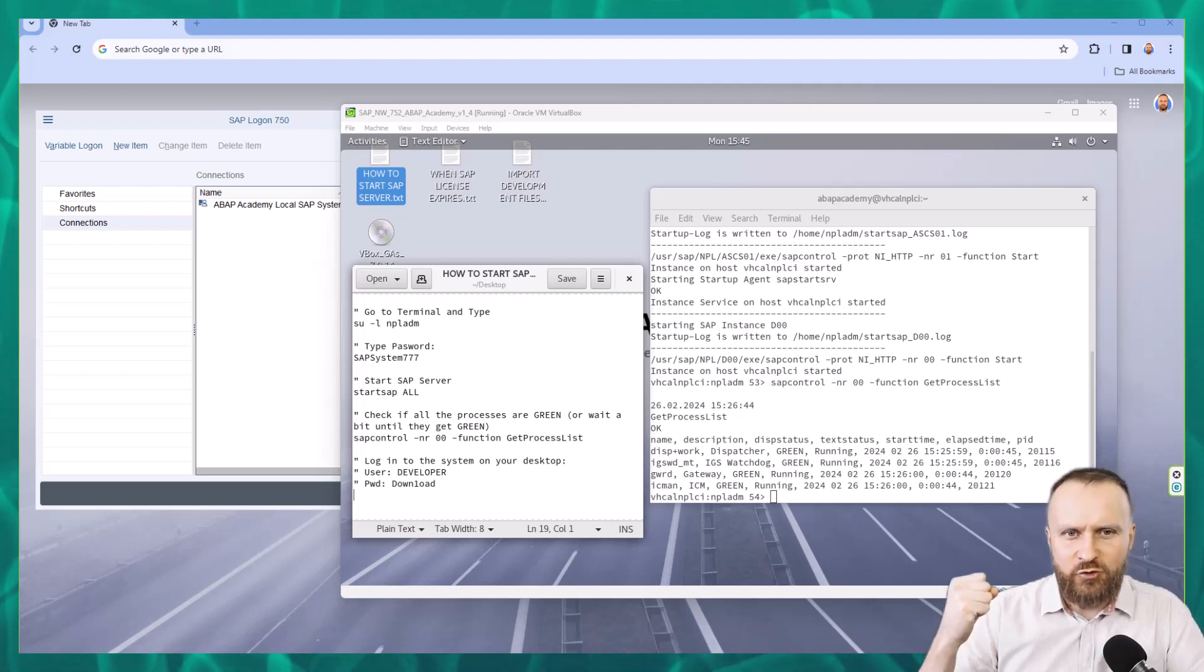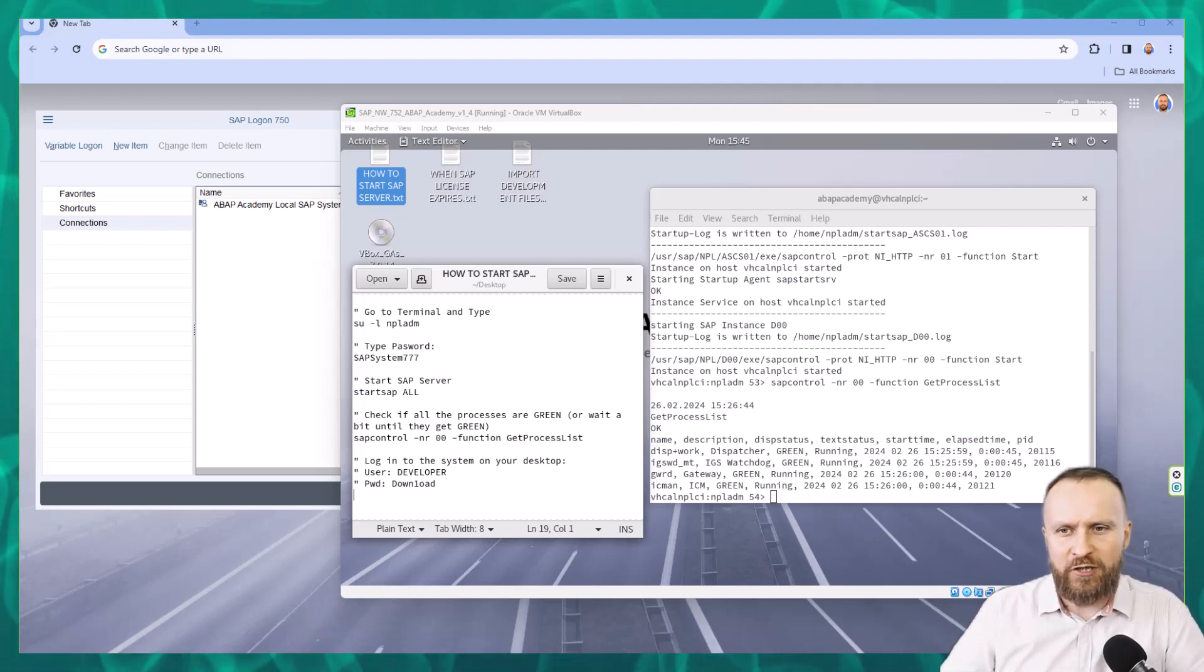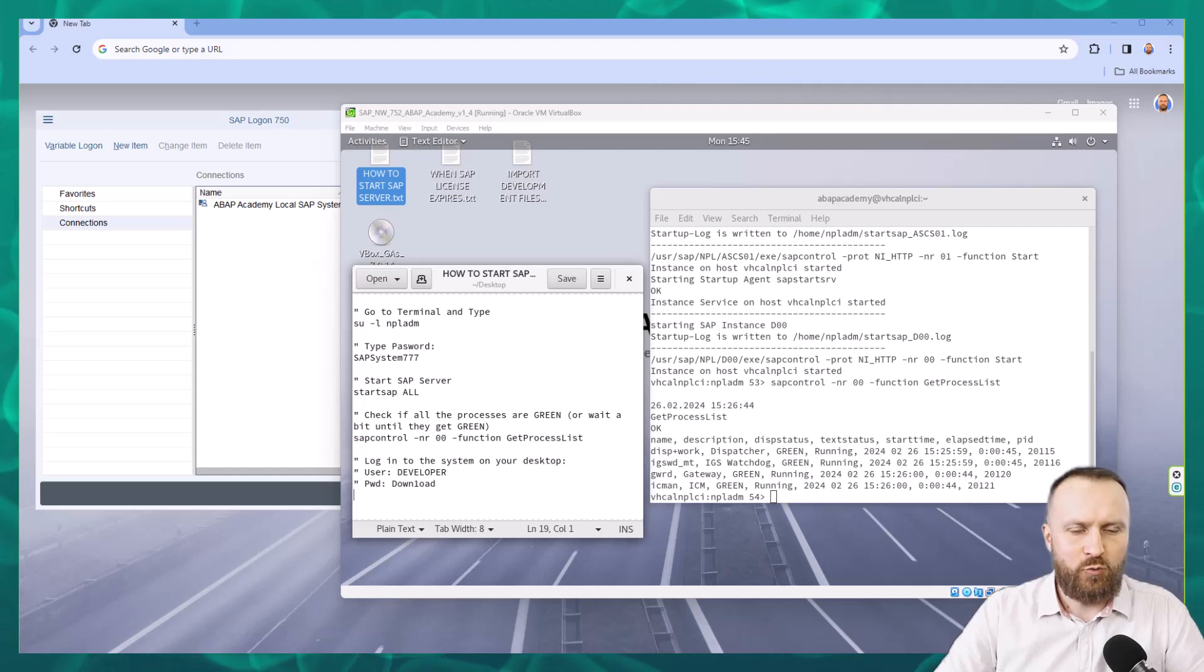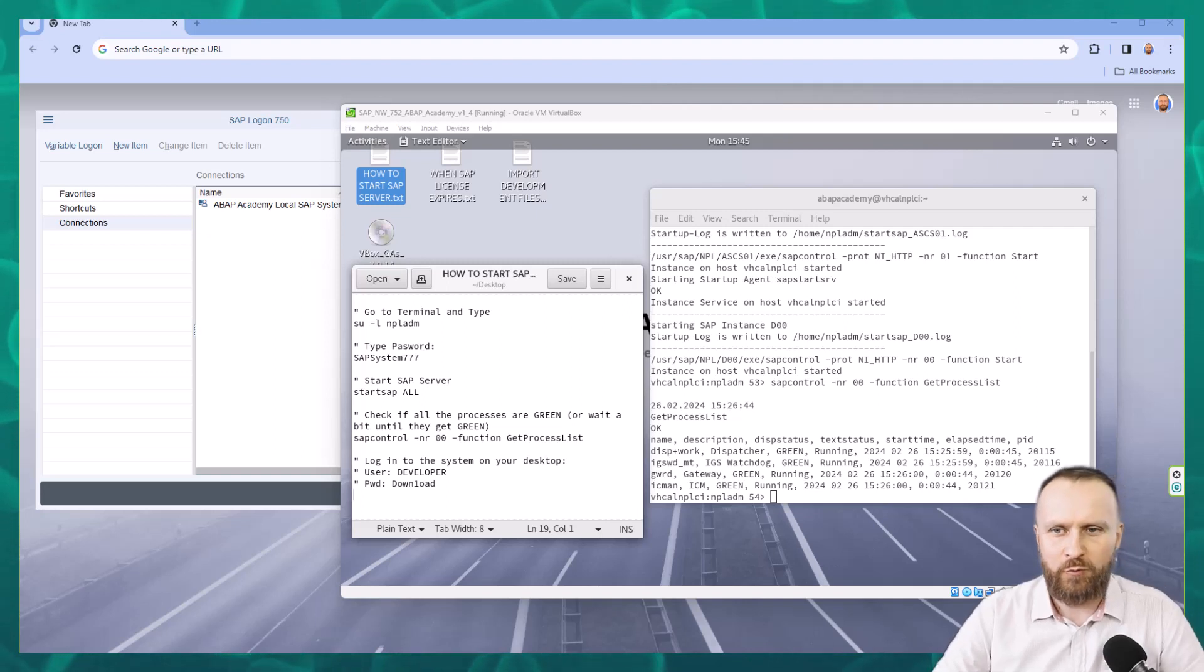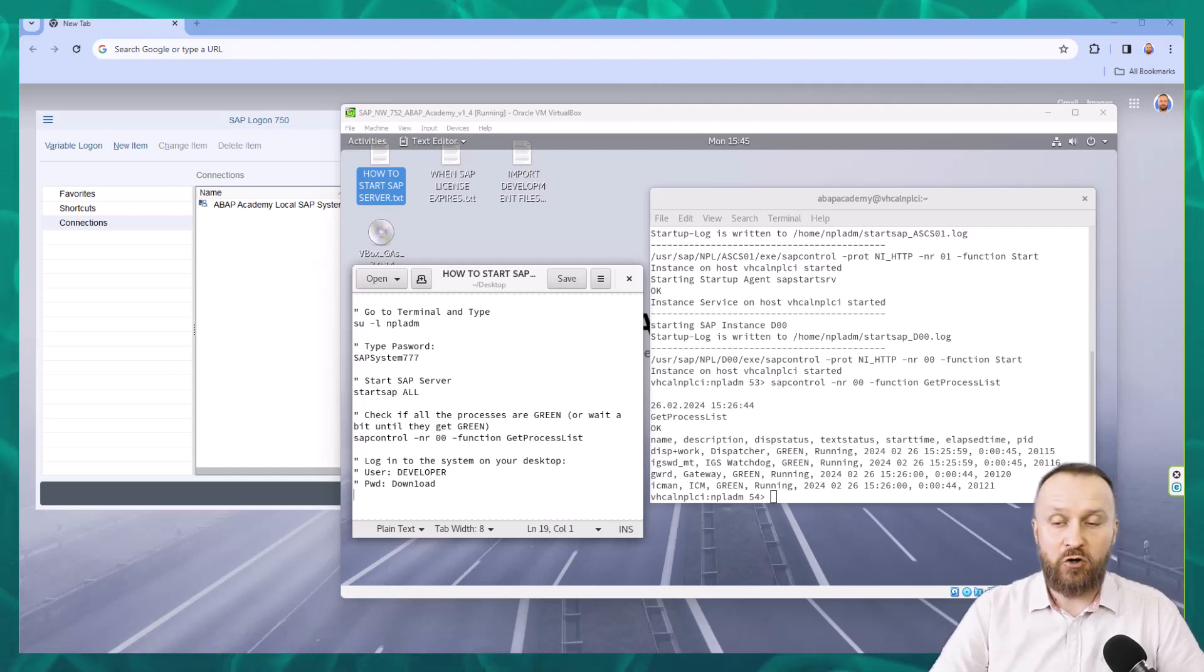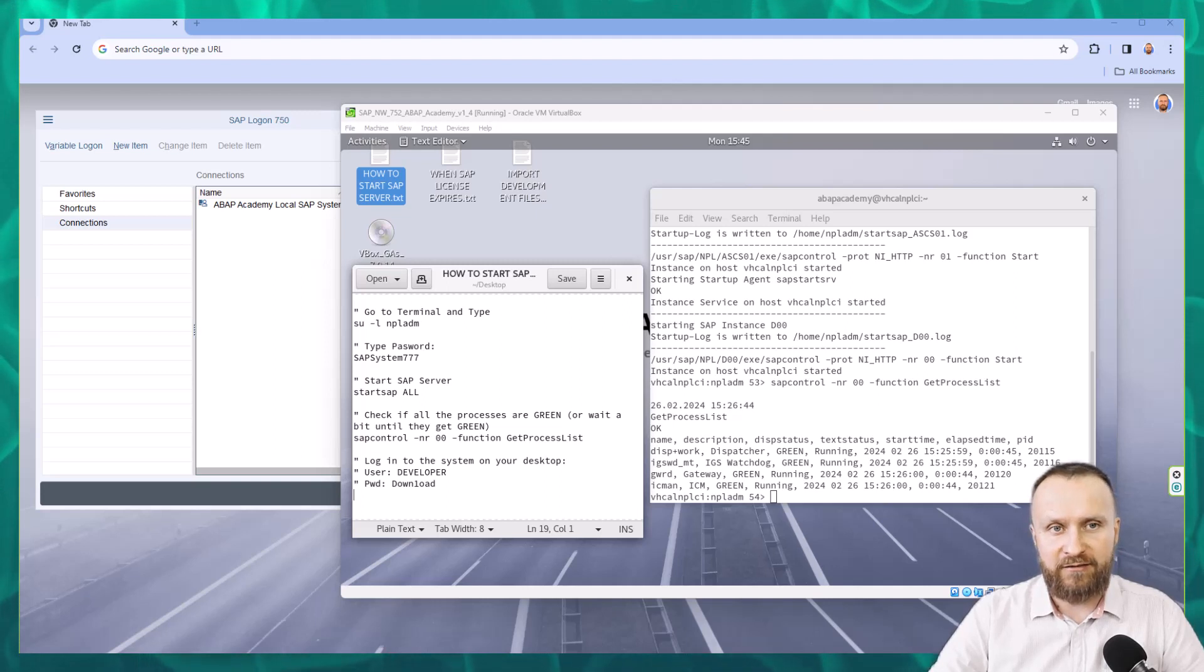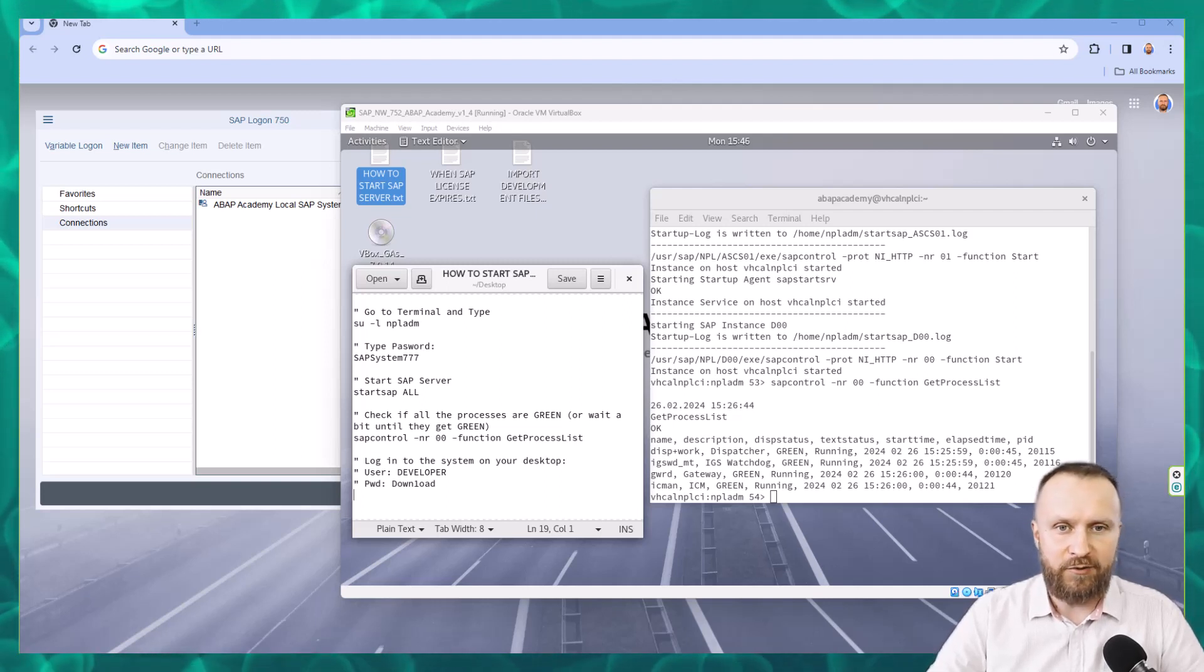So finally, next step should be to log into the SAP system. However, we still need to do one more middle step because I want to show you something about the licenses or licensing in this SAP system.